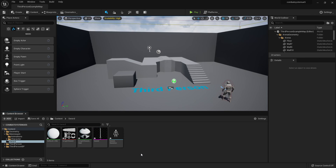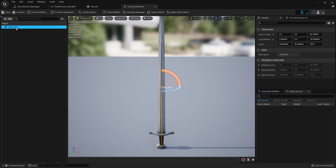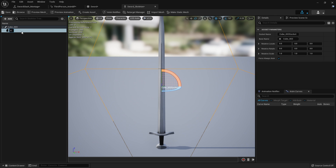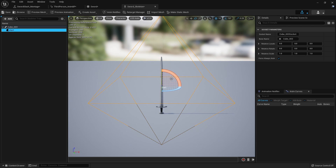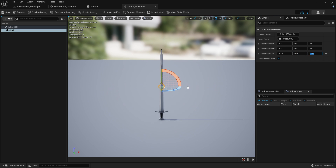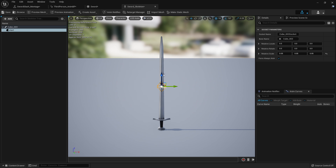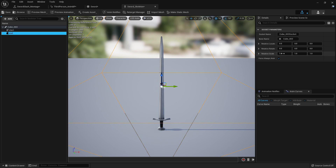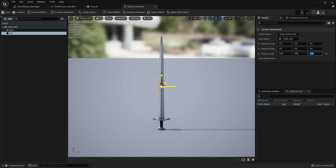Close the material editor and go to your weapon's skeleton — mine is called Sword Skeleton. Double click to open it, select the skeleton bone, go to Add, and select Add Socket. Double click the first socket and call it Start. If the socket looks really big, change the relative scale to 0.05 on all axes, then move it to the start of the sword. Select the skeleton again, add another socket, call it End, set relative scale to 0.05, and move it to the bottom of the sword.